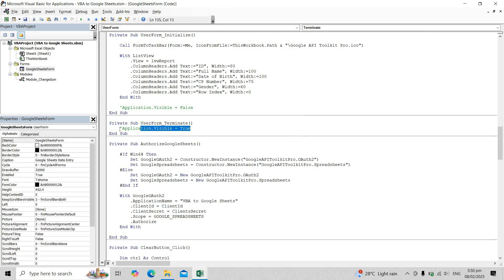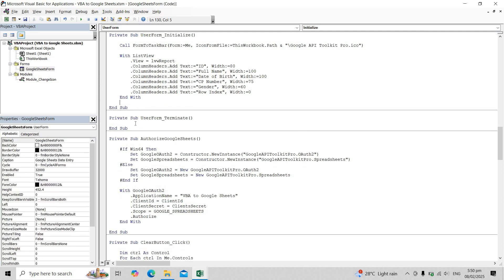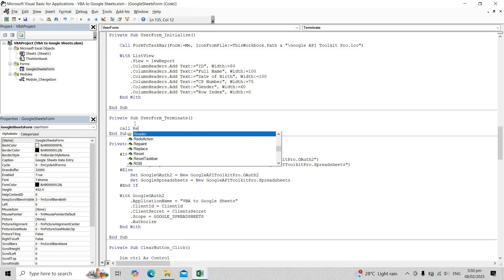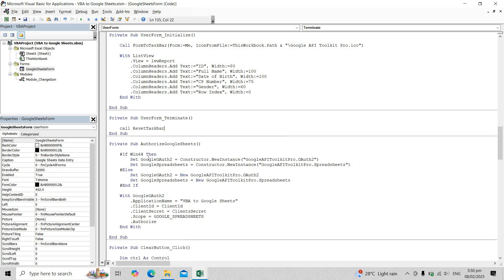Next, we need to remove these codes as they are no longer needed. Then add the reset taskbar function to the user form underscore terminate event.